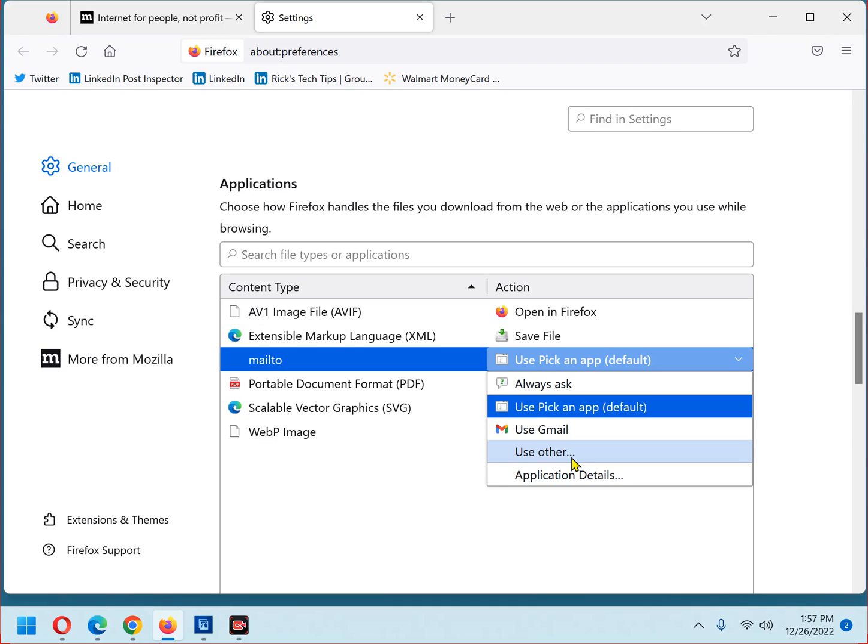That's all there is to it. Your Firefox browser should now open the email links you click on in the app you selected.